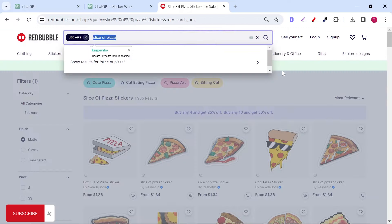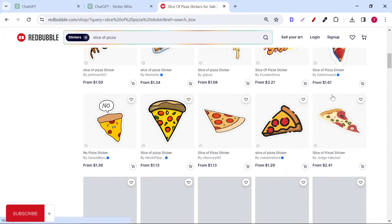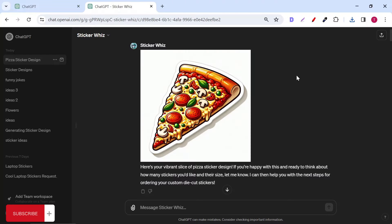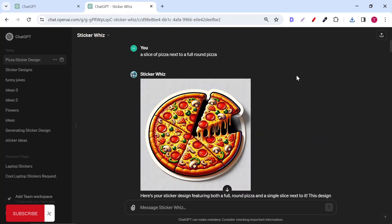You can go to websites that sell stickers like Redbubble and get inspired. The second prompt I typed is a slice of pizza next to a full round pizza.